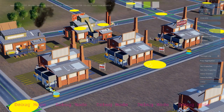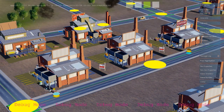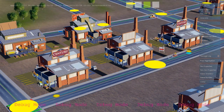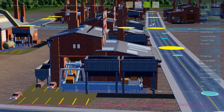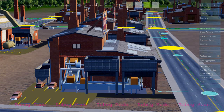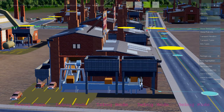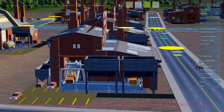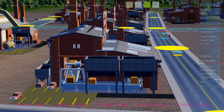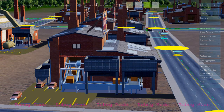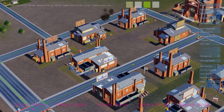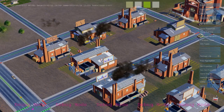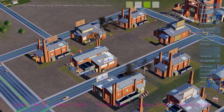When enough workers arrive at an industrial building, the building turns on and starts producing goods. The rules that produce the goods are the same rules that produce air pollution — the simulation rules creating the goods are also creating air pollution.